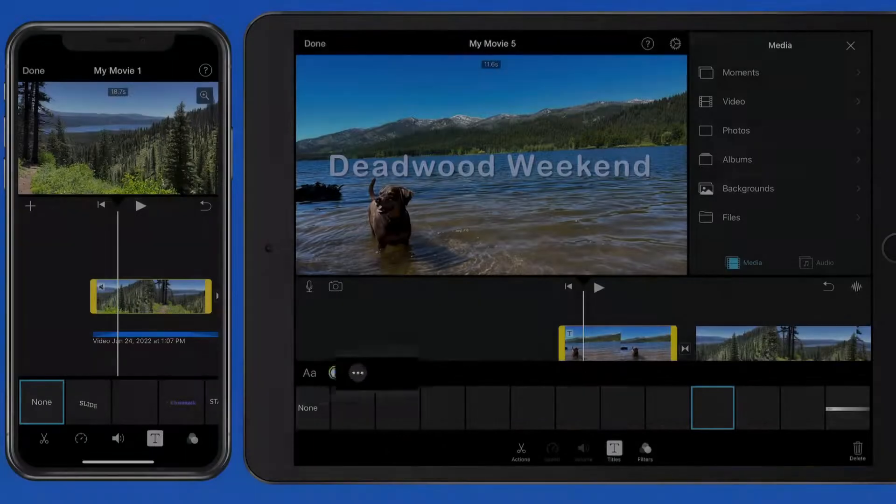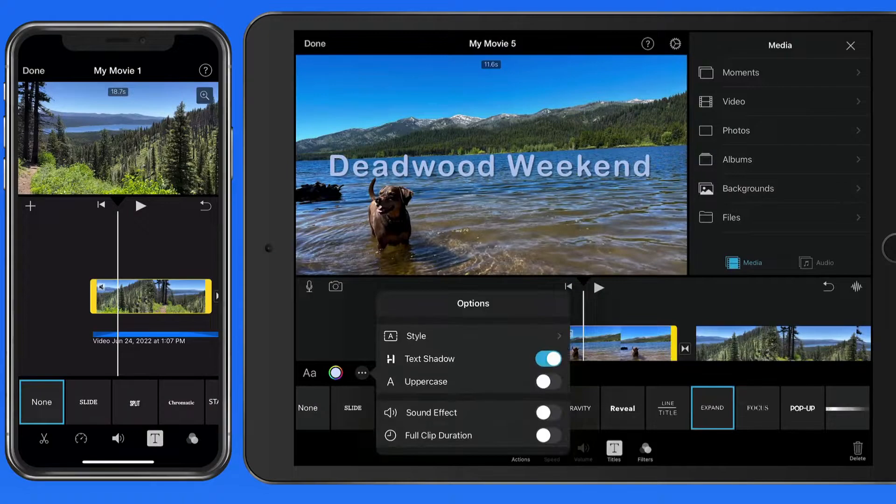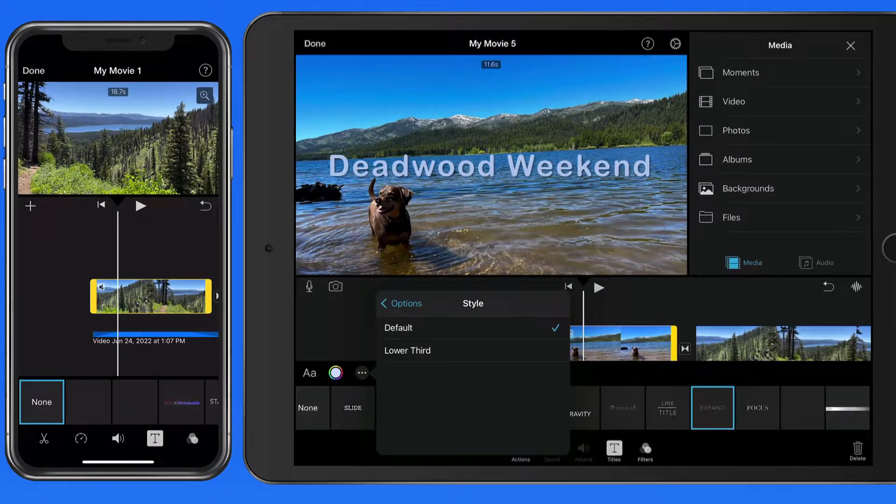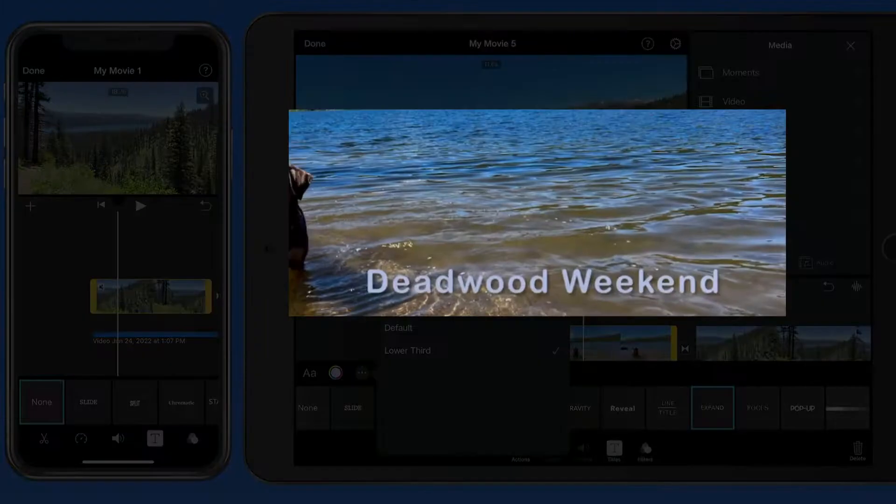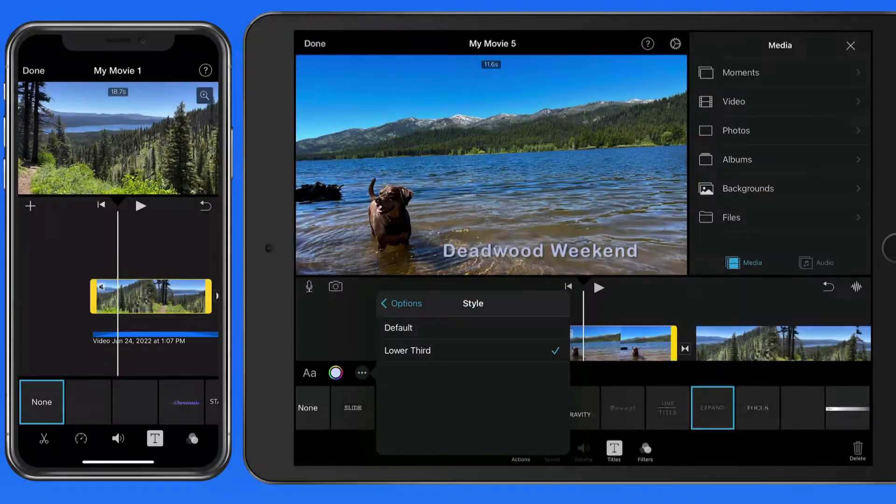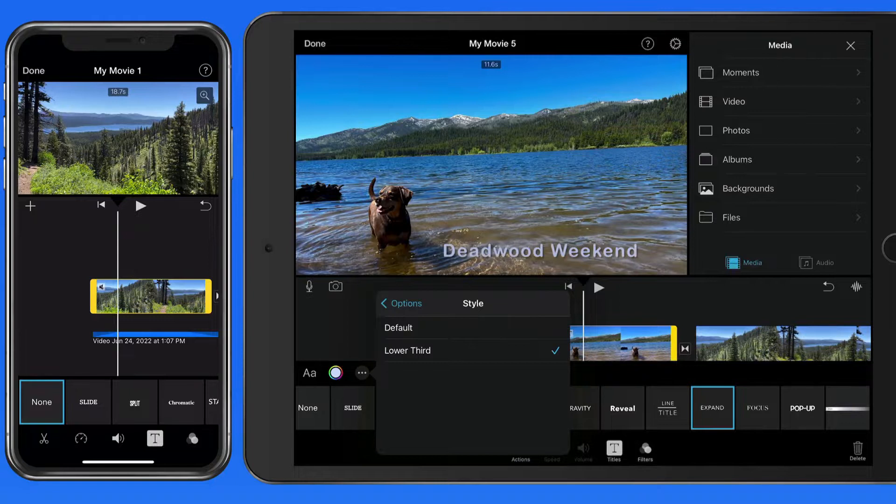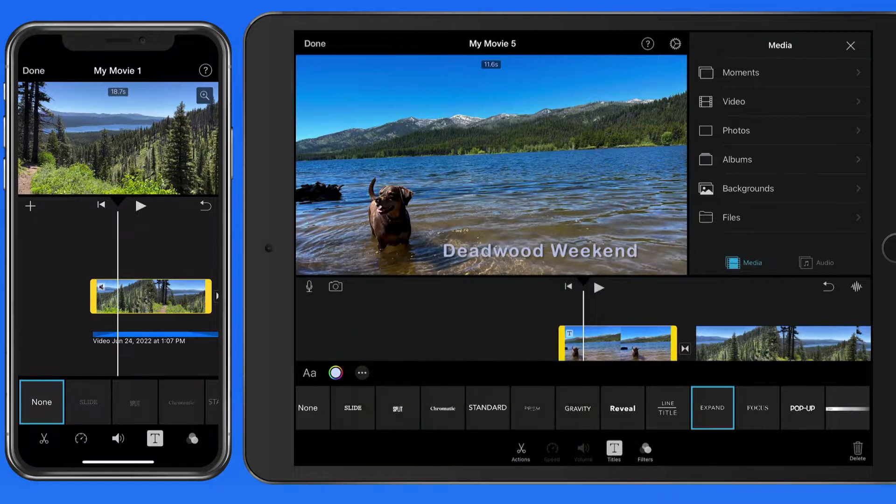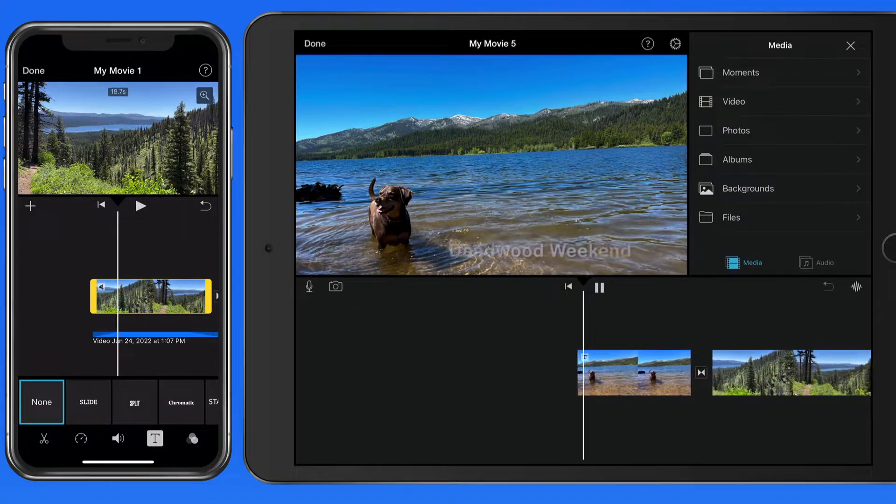Tap this ellipse for more options. In style, we can change this to a lower third title, which will move it to the bottom of the screen, rather than in the dead center. The animation remains the same, though.